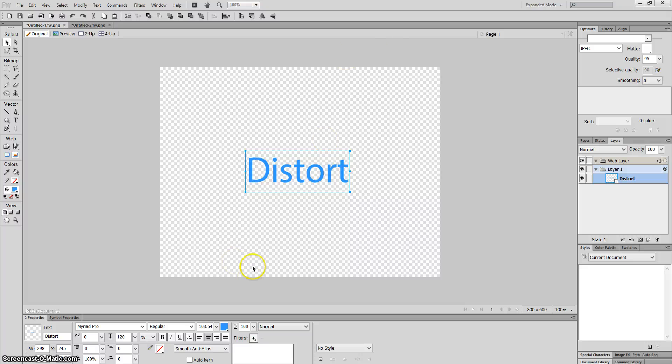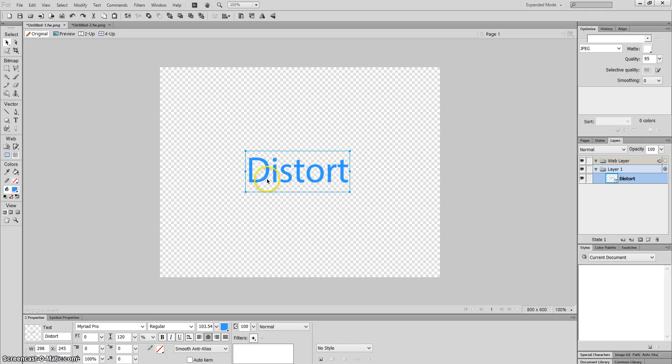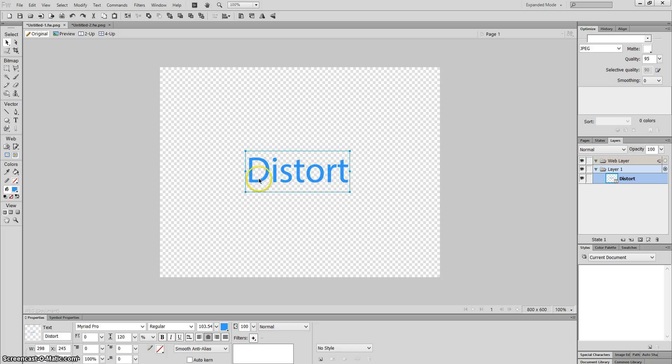In this video, I'm going to show you how to use the distort tool in Adobe Fireworks. This is a very good tool for stretching your images or making images or text into 3D, creating that 3D effect or that effect where the text is going into the distance.